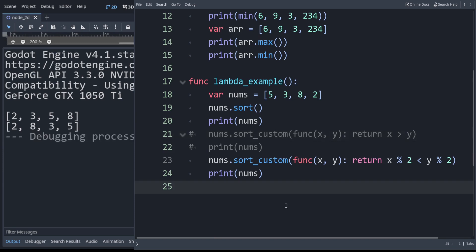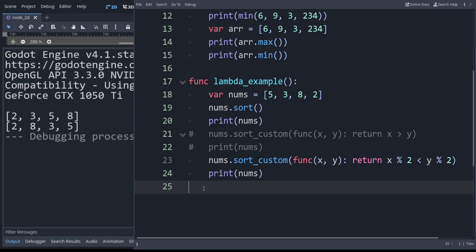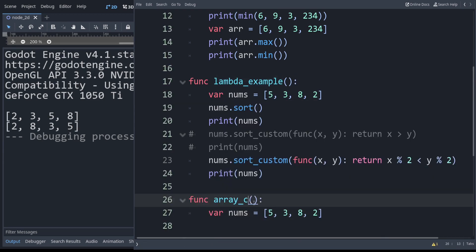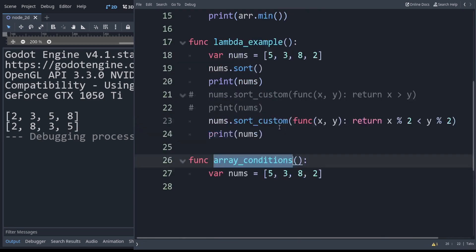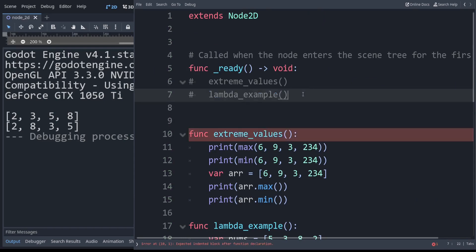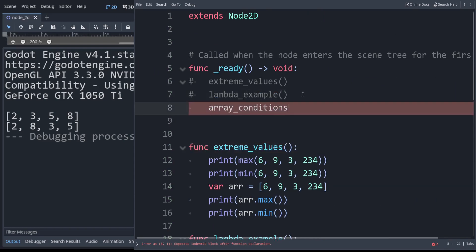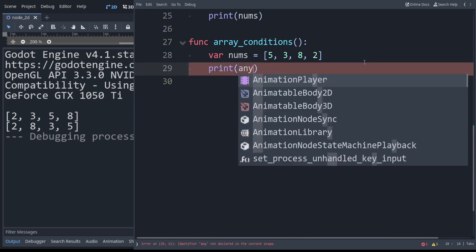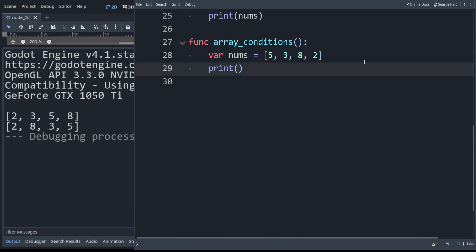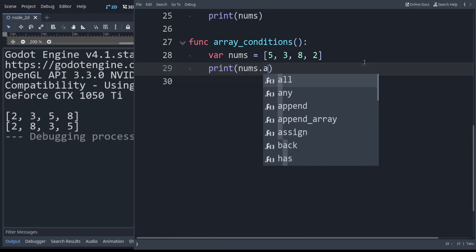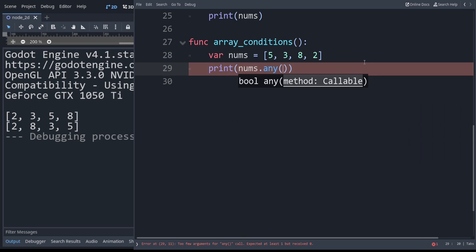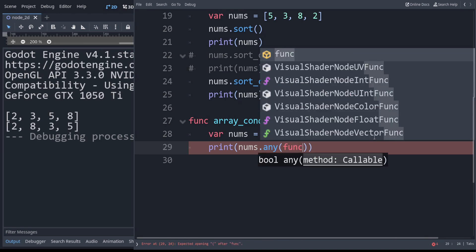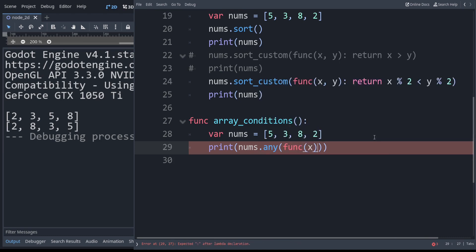Now let's look at checking every element in a list for a condition. I will just copy this part and we will call this array conditions. We have some functions that are helpful. The any function when we use that on an array takes a callable which means we can use a lambda. This one only takes a single argument.